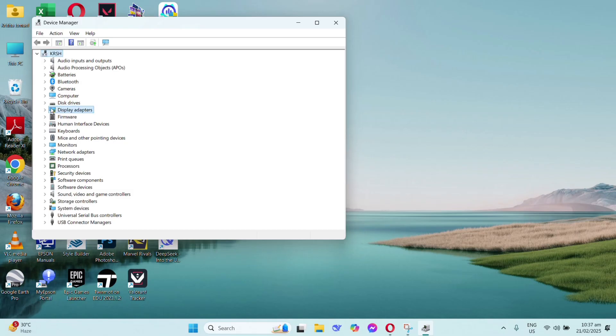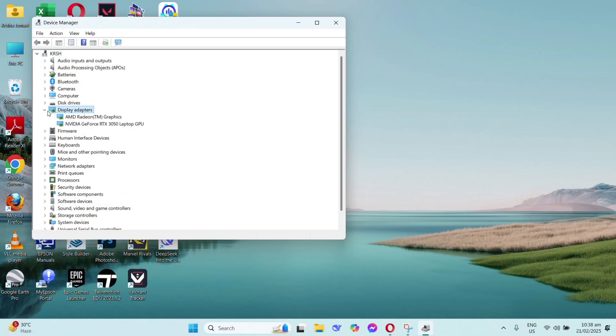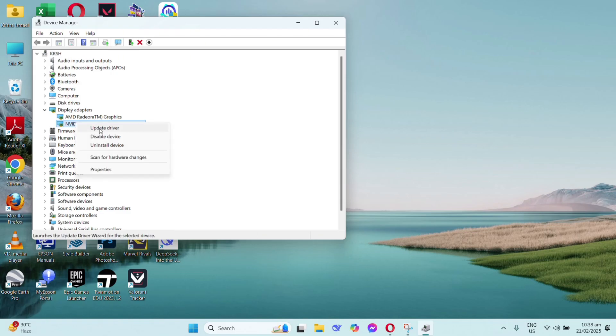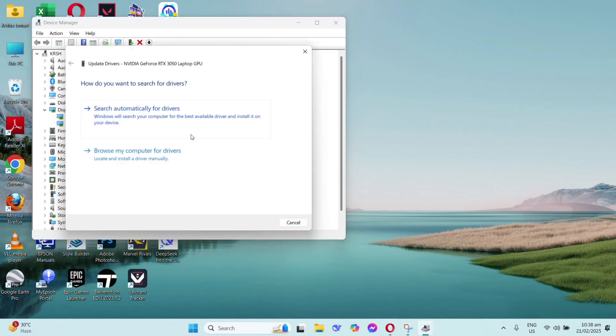In your display adapters, click on your driver, which in my case is NVIDIA. Right click and then click update driver, and follow these steps.